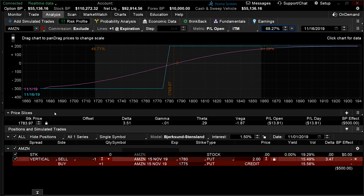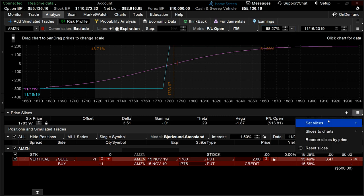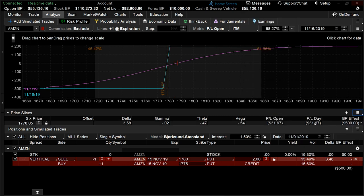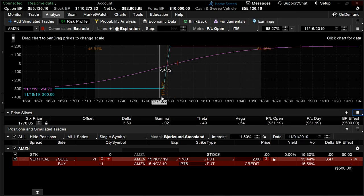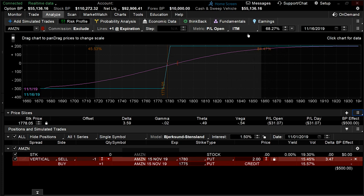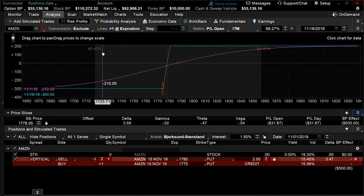Suppose that I wanted to see the break even of this 1780-1775 vertical. I'm going to navigate to the right side and click on the three horizontal menu button, hover over set slices, break even, and select the break even of our analyzed strategy. As you can see, the orange hash line snapped to the break even of our option strategy, cutting through the risk parity graph and the probabilities associated with that. There is a 54% chance of probability inside of our break even and a 45% chance of probability outside of our break even.